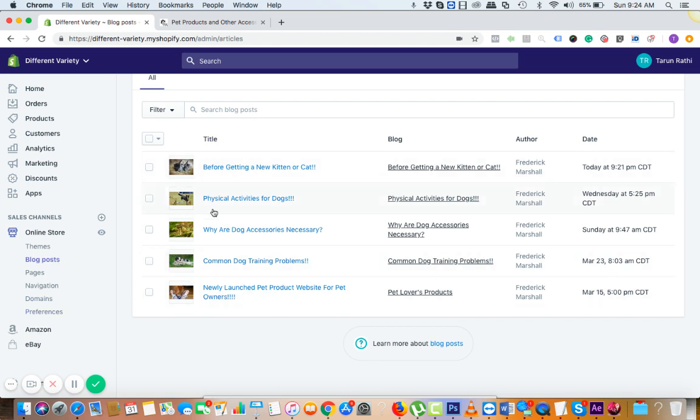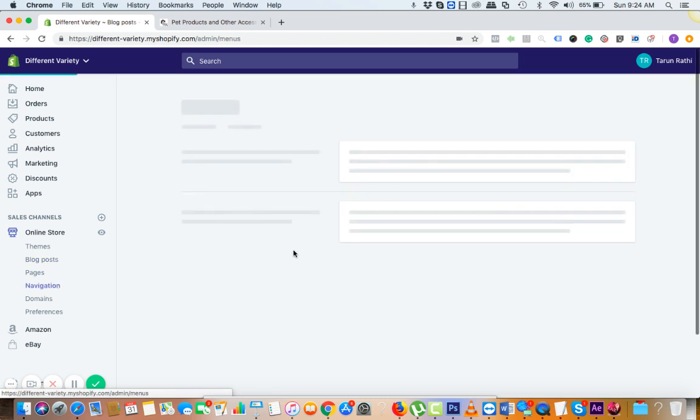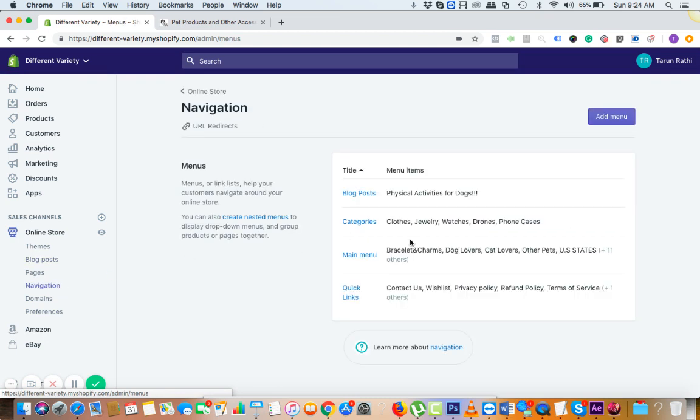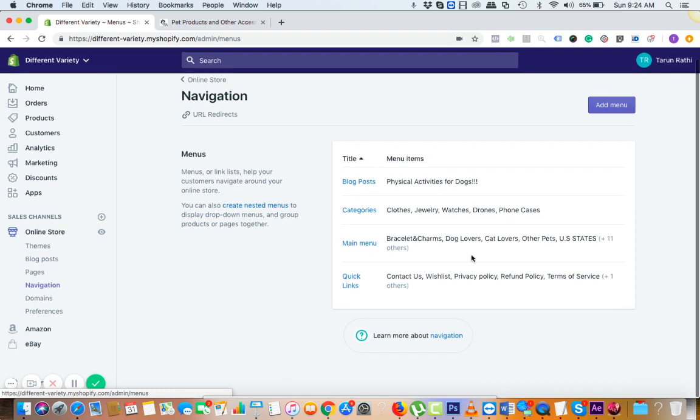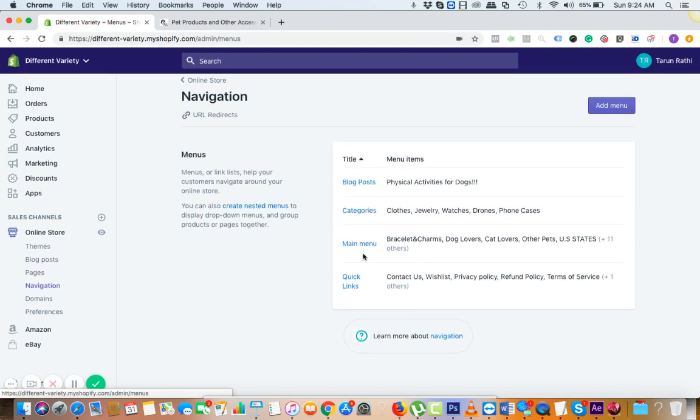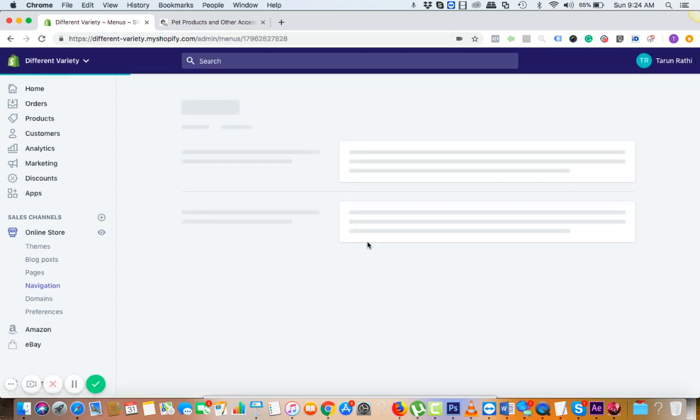You need to go to the navigation section, and in the navigation section you need to go to main menu because we want it on the home page.